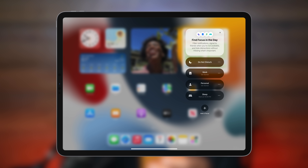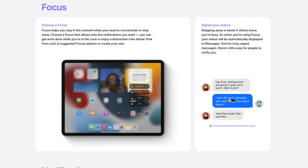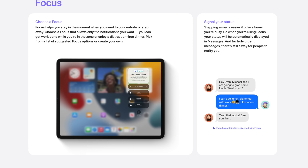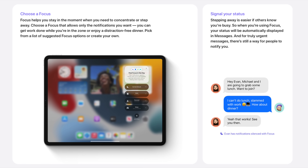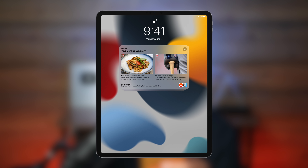Focus is a cool new feature that filters both notifications and apps depending on a context. So you can actually set up different home screens with different apps for work or for family time, for instance, and only certain apps and contacts can reach you with notifications depending on the focus. And that of course will sync across all your different devices.